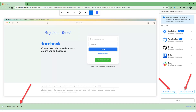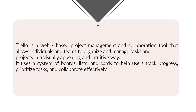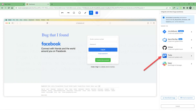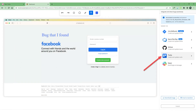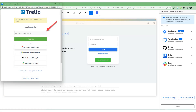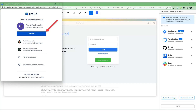Let's try to log a bug directly to one of the available options, specifically the Trello board. Trello is a web-based project management and collaboration tool that allows individuals and teams to organize and manage tasks and projects in a visually appealing and intuitive way. It uses a system of boards, lists, and cards to help users track progress, prioritize tasks, and collaborate effectively. To log a bug to the Trello board, find the share option on the right side of the screen, click on the Trello icon, and the Trello logging window will be displayed. Make sure you have an existing account on Trello, enter the associated email, and click Continue.